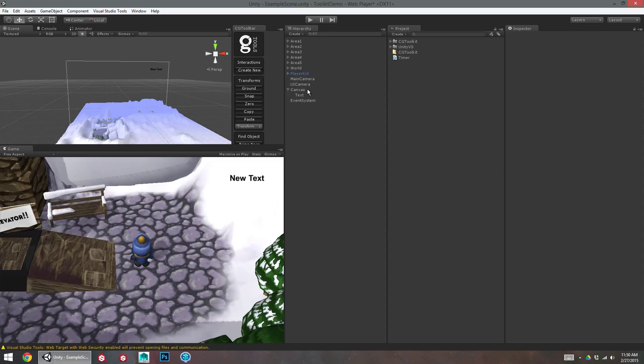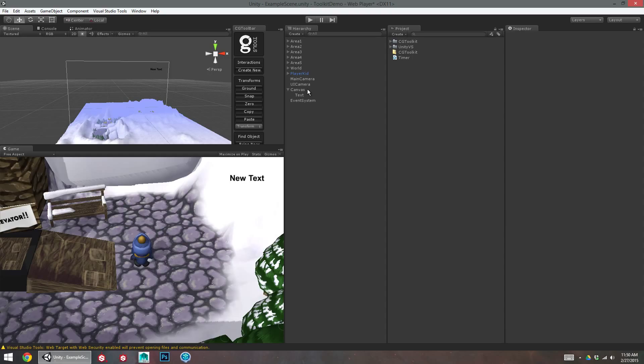So the pause menu is going to be made up of two parts. We're going to have the canvas elements, so that's going to be a panel and a button. And then we're going to have the code elements, so we're going to have a script that pauses the game using time scale, which is a property of time in the game that we can edit to change the rate at which time passes.